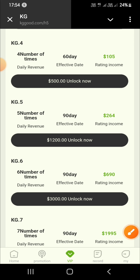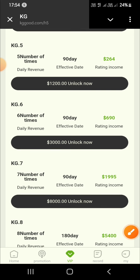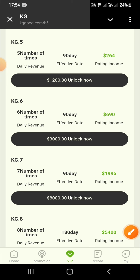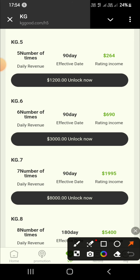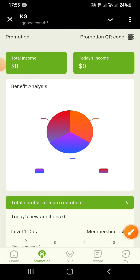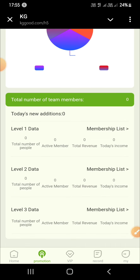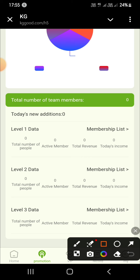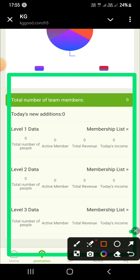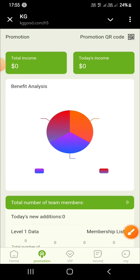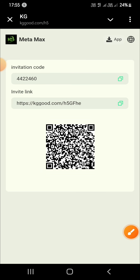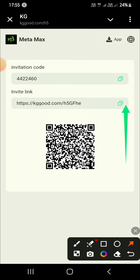KG10: invest 100 USDT, 10 tasks per day, daily income 33000 USDT. Tap on Promotion and you will find your referral code and referral link. Copy the link and share it with your friends, family, and on social media platforms like Facebook, WhatsApp, Telegram, TikTok, and Twitter.